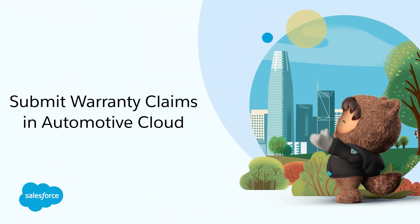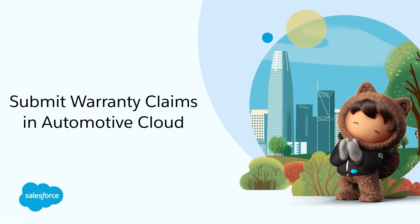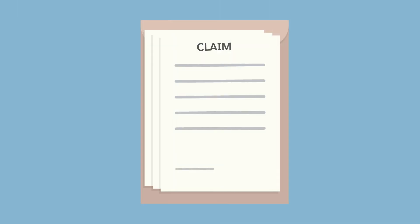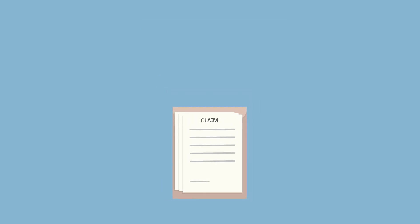Submit Warranty Claims in Automotive Cloud. Warranty Lifecycle Management in Automotive Cloud helps dealers submit detailed claims to automotive manufacturers.